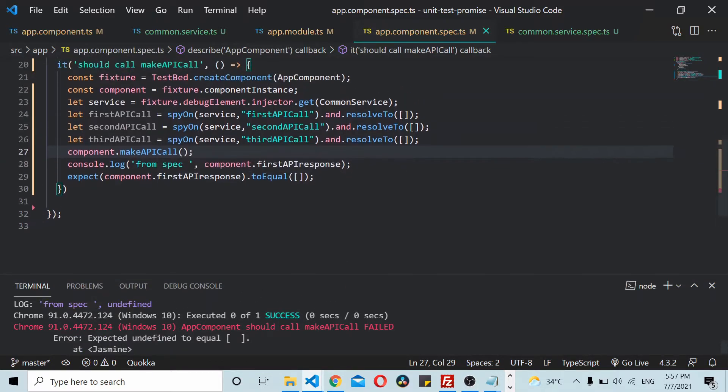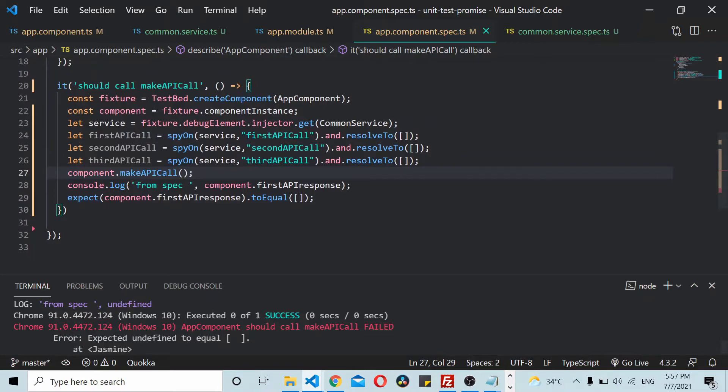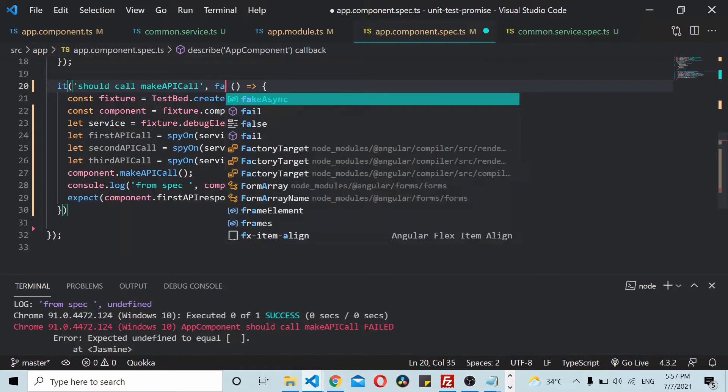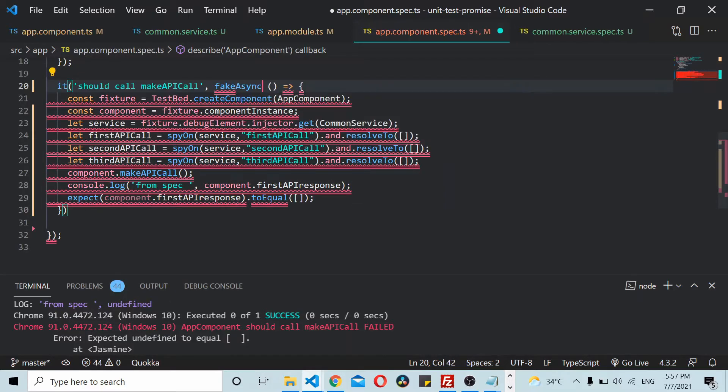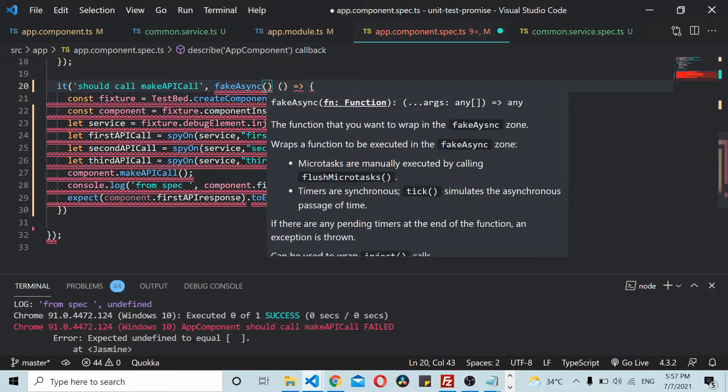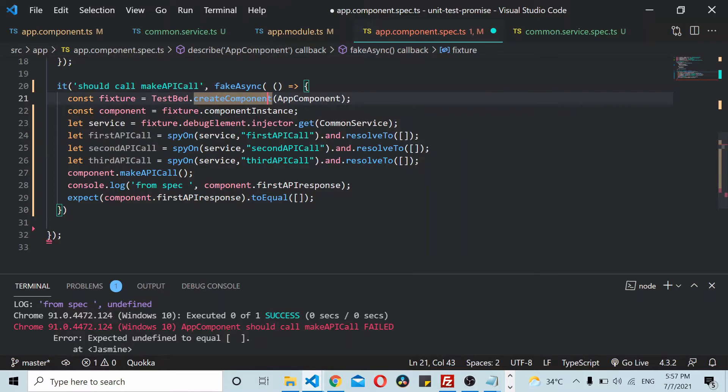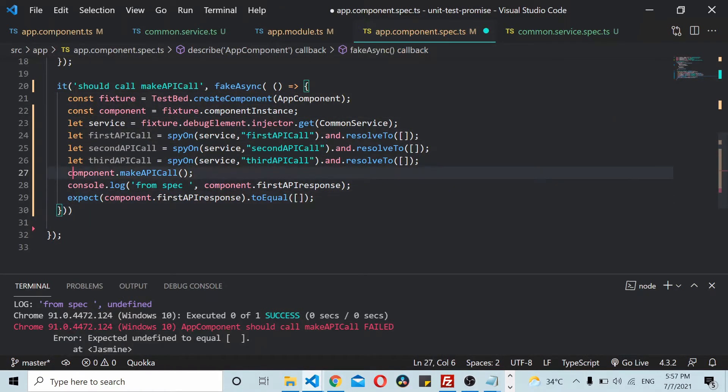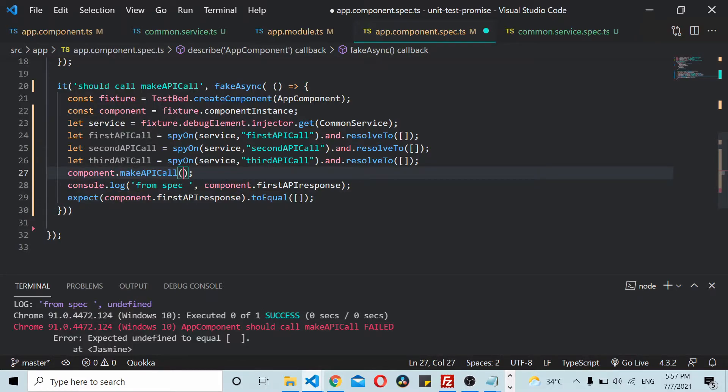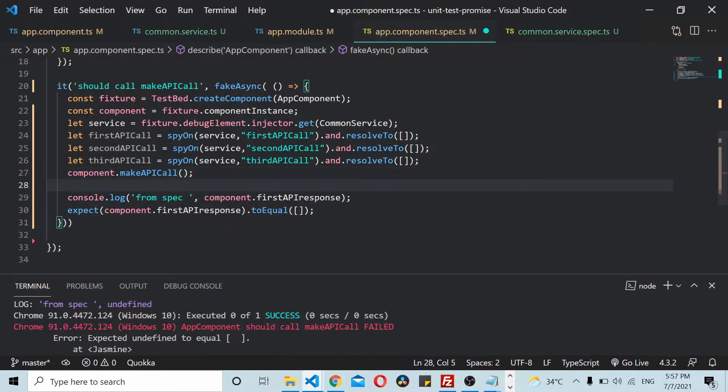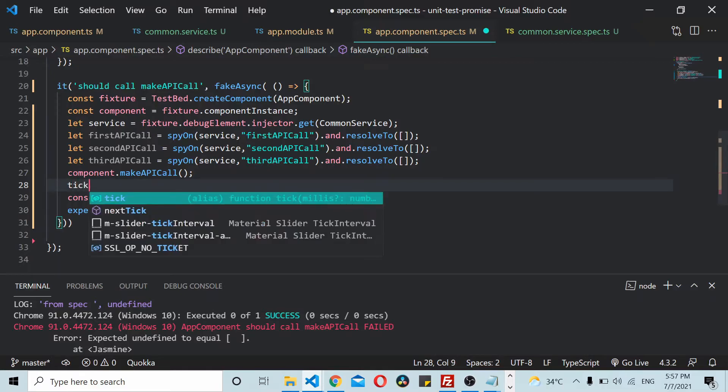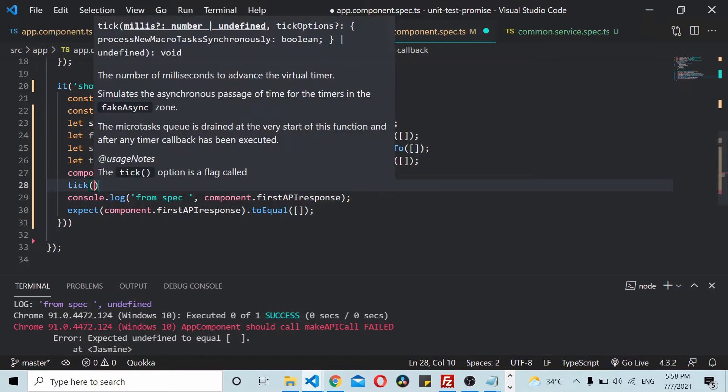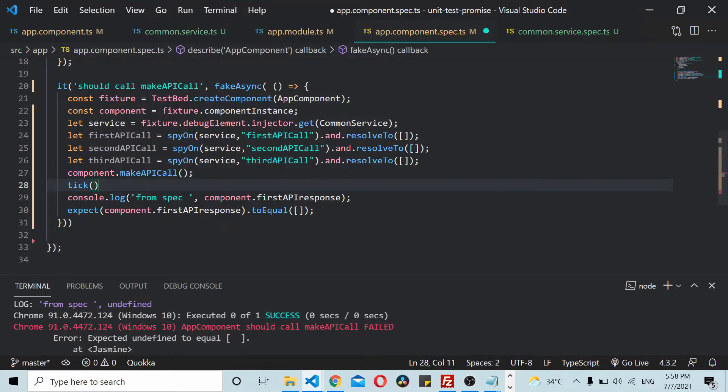In order to make this execution proper, we make use of something called fakeAsync. You just need to add fakeAsync here and close the bracket. Then you need to add a method tick. This tick method simulates a synchronous passage of execution.